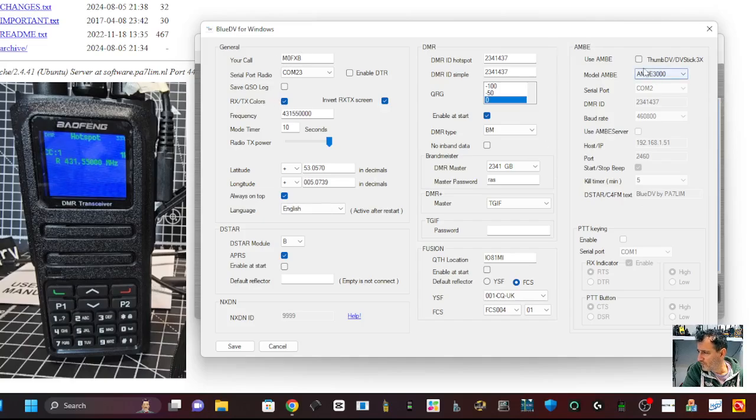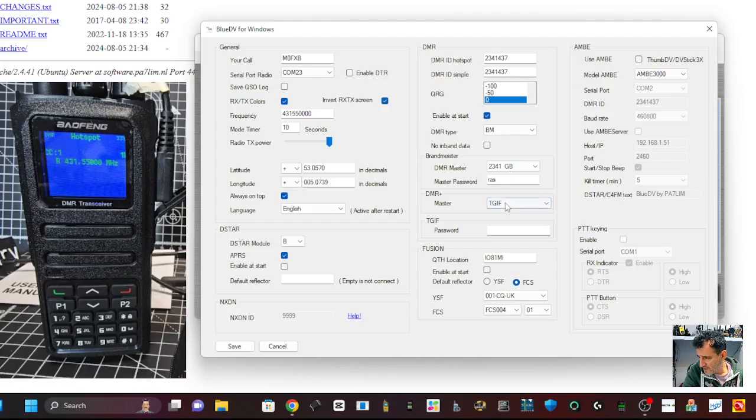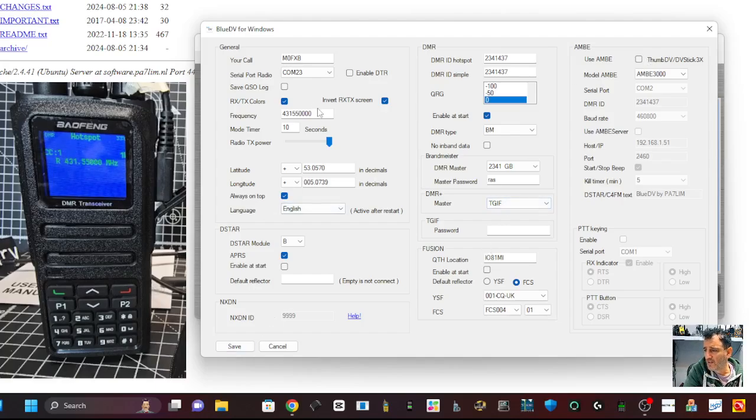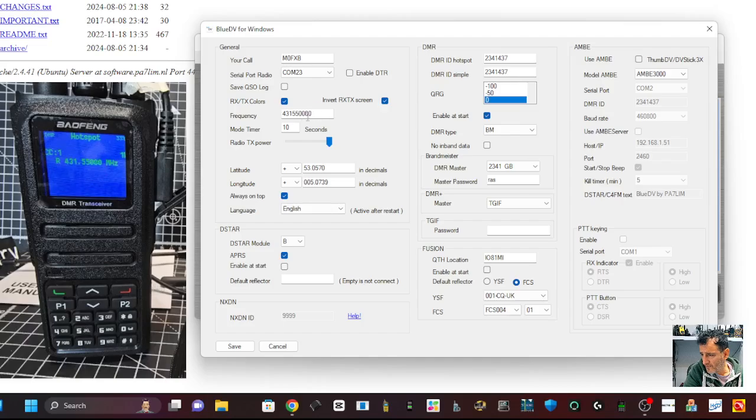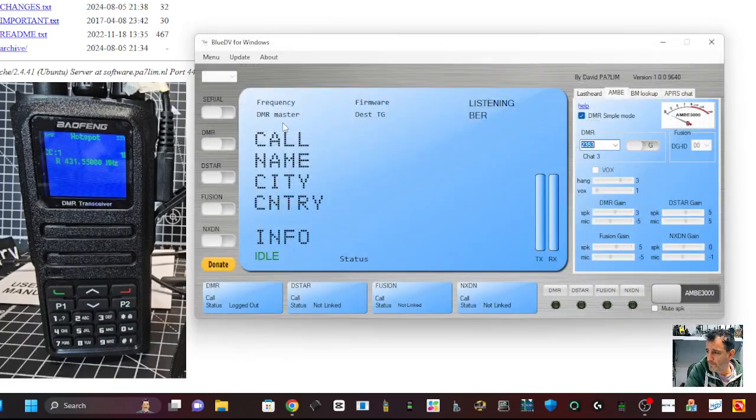Not much more you've got to do. Just don't tick the thumb DV. And that's it. Once you've done that, click save. You can put the frequency in here that you're going to use. So I'm using 431550 there and save.